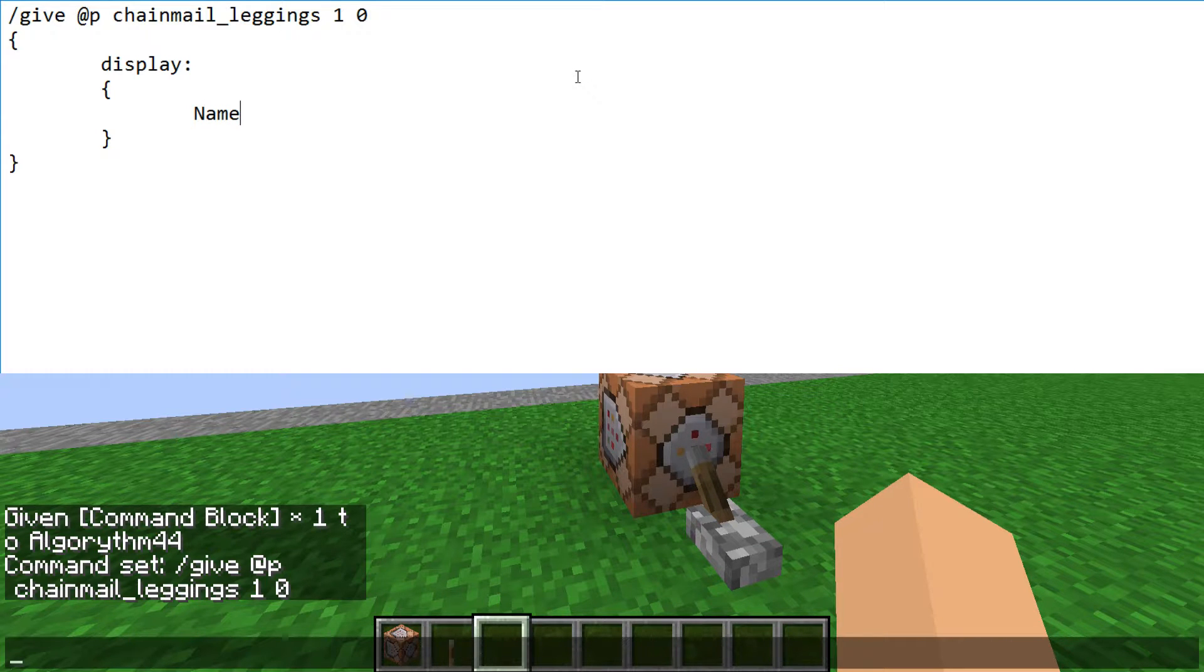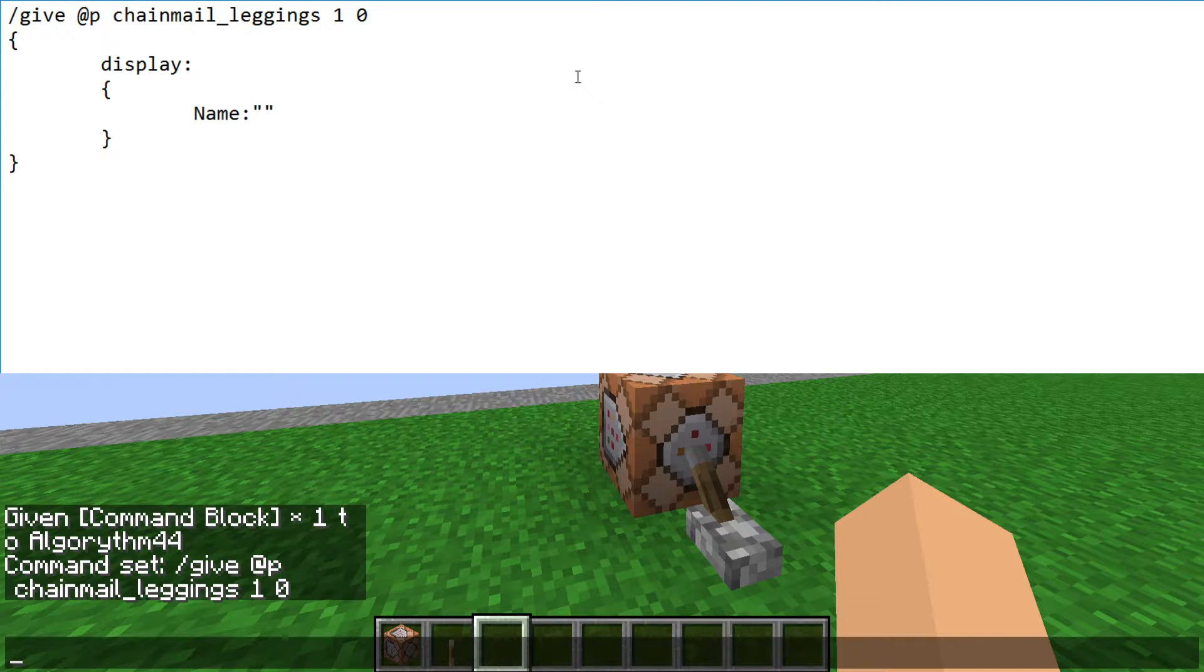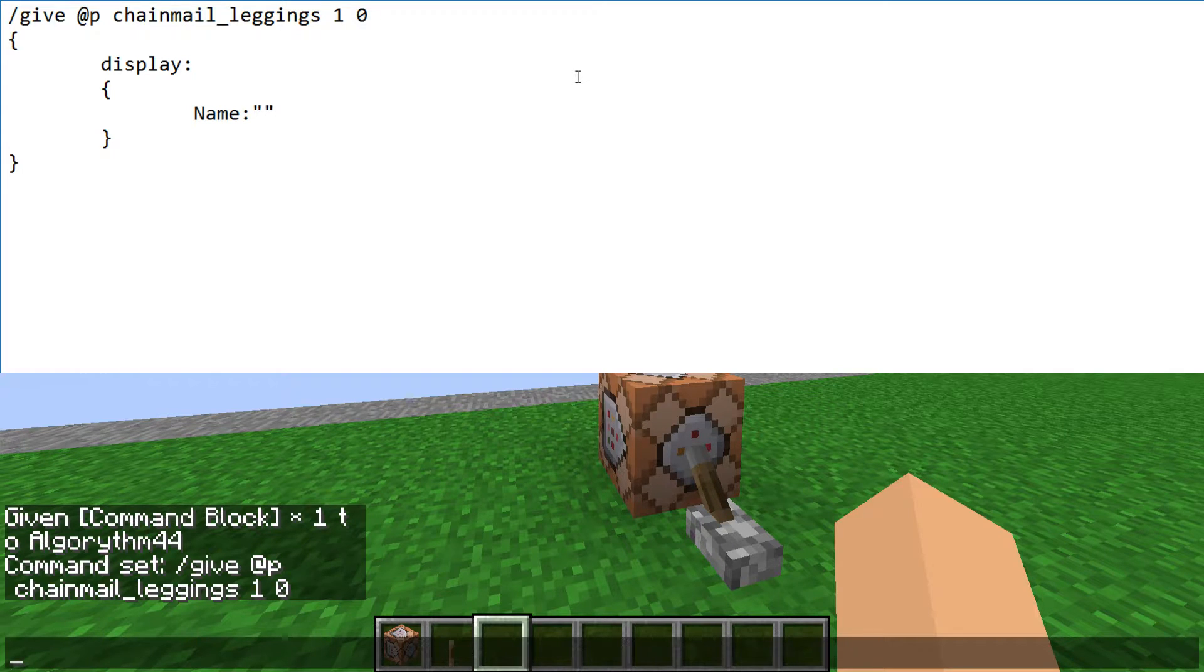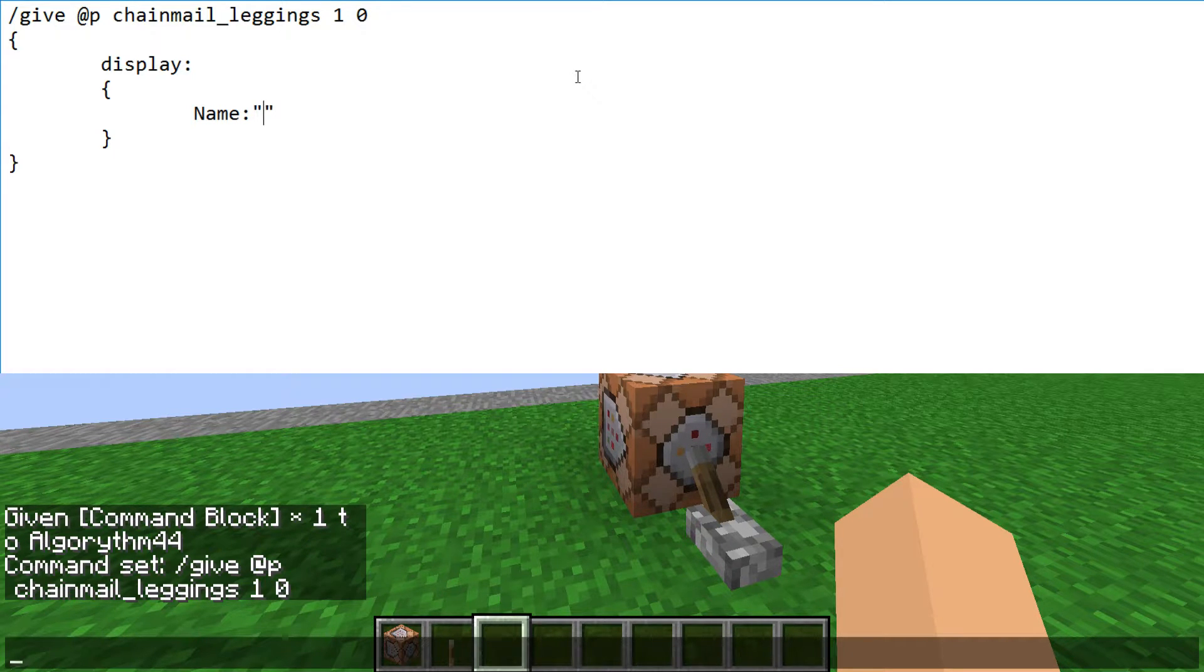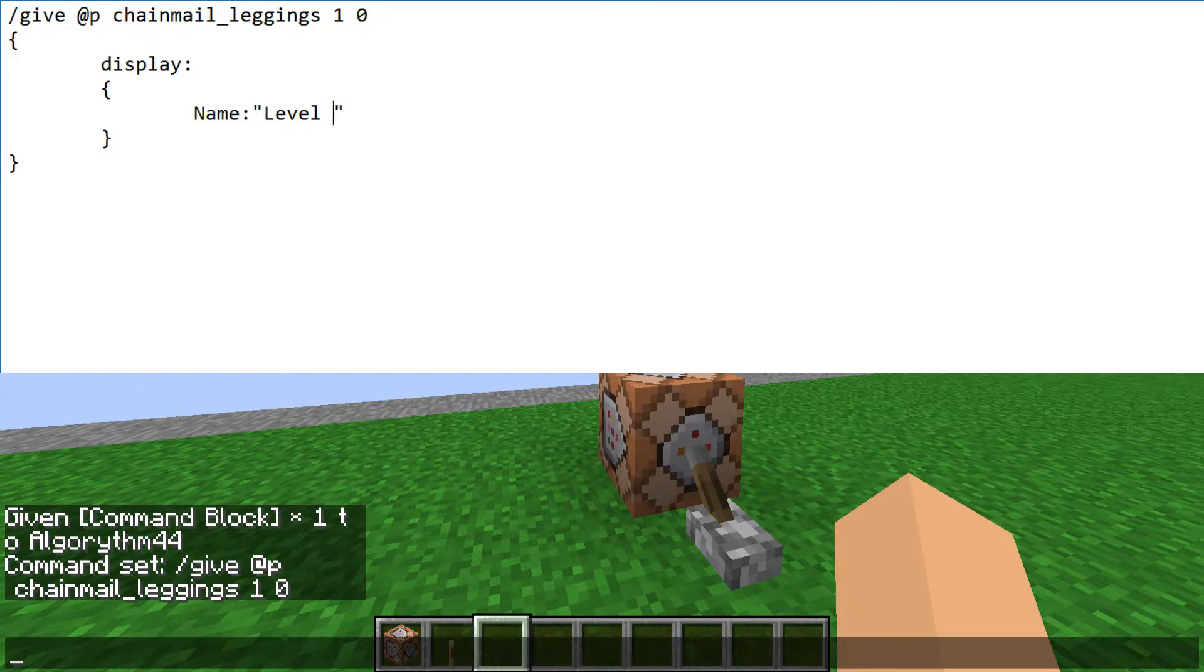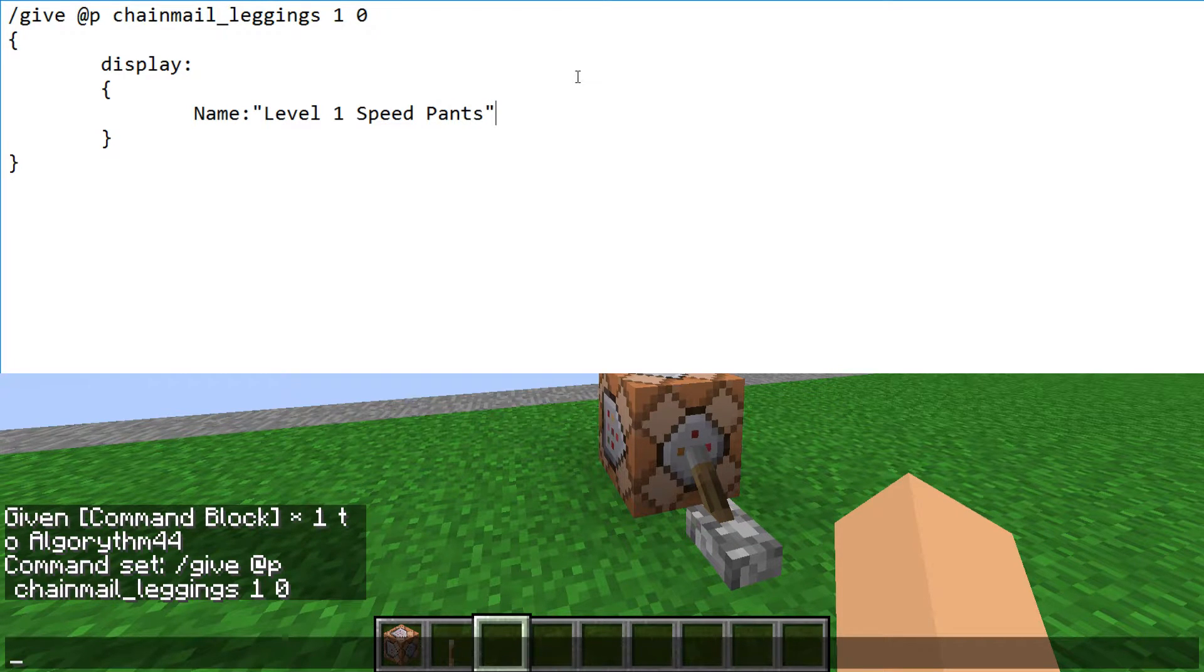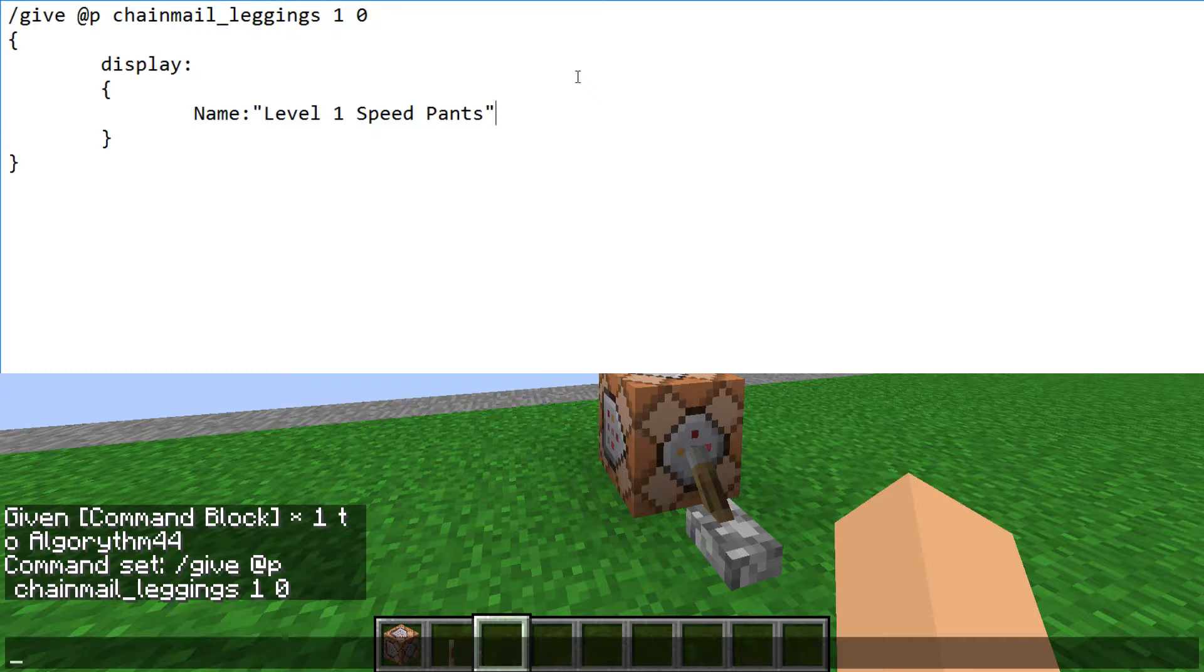But if we want to have a name, we type display colon inside the curly brackets, name colon, quotes inside the quotes. For these pants I have them as level one speed pants. You can call it whatever you want. This is just the name I'm using for my map. Now we could leave it at that.